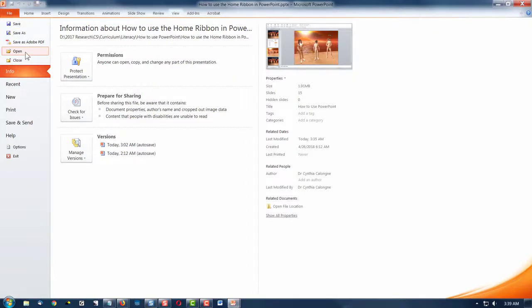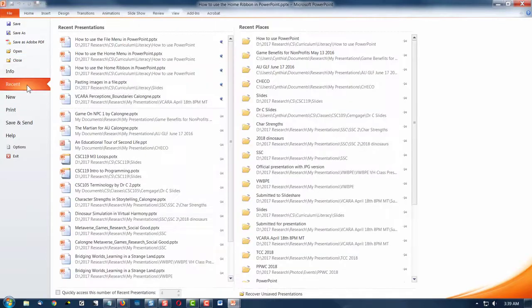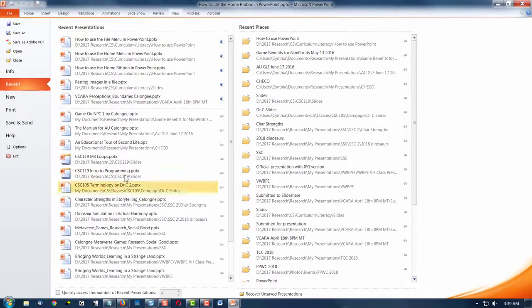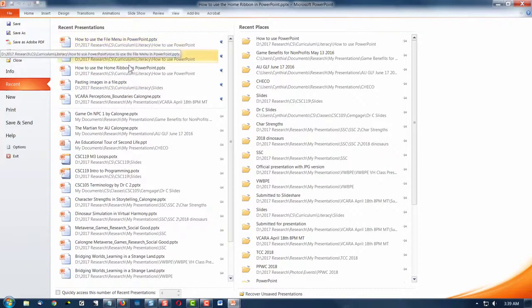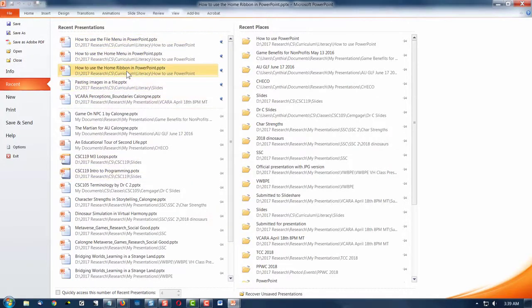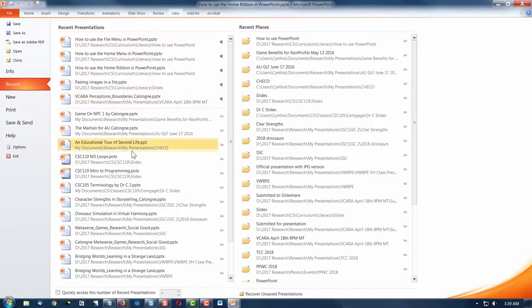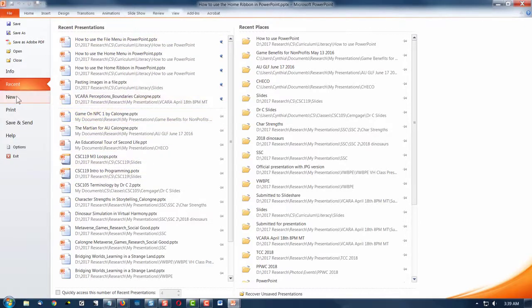Open opens an existing file. Close closes the current file. Recent allows you to look through the list and select a file that you've recently used. My list will be longer than yours unless you've set it up to display more files.